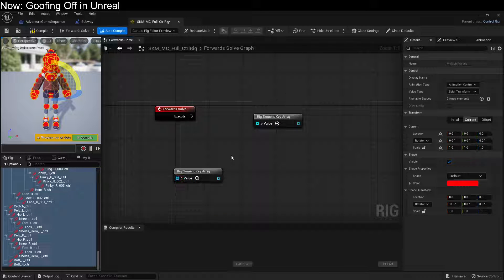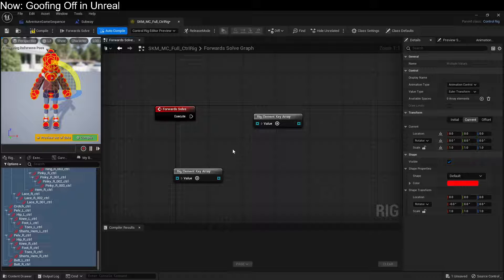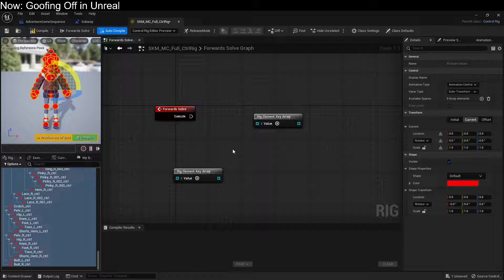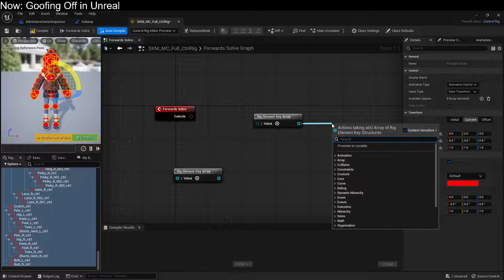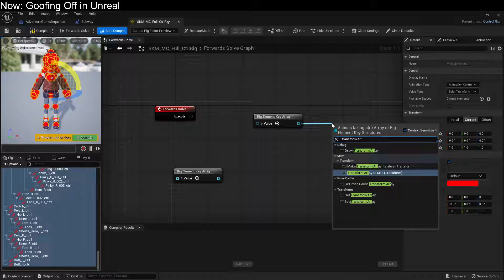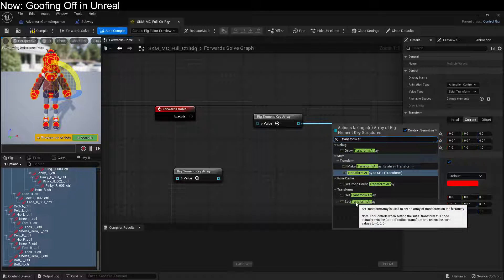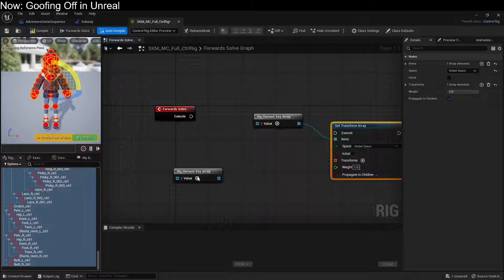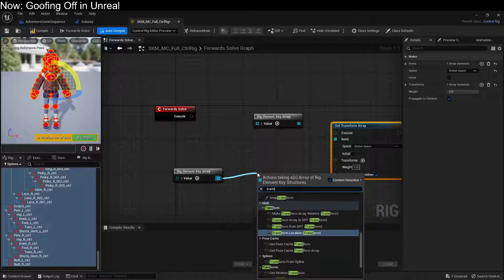Now these are in the same order because you selected them in the same way. For example, we could say Transform Array. We can set the Transform Array right here, and then here we can get the Transform Array.